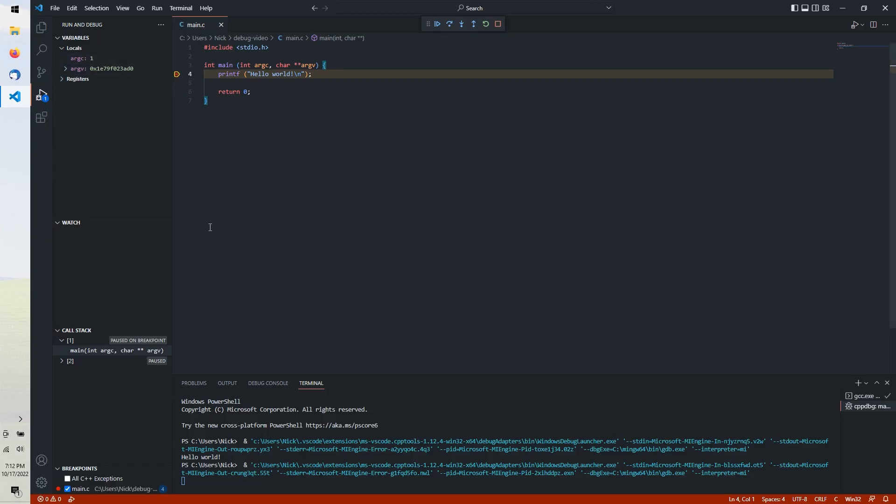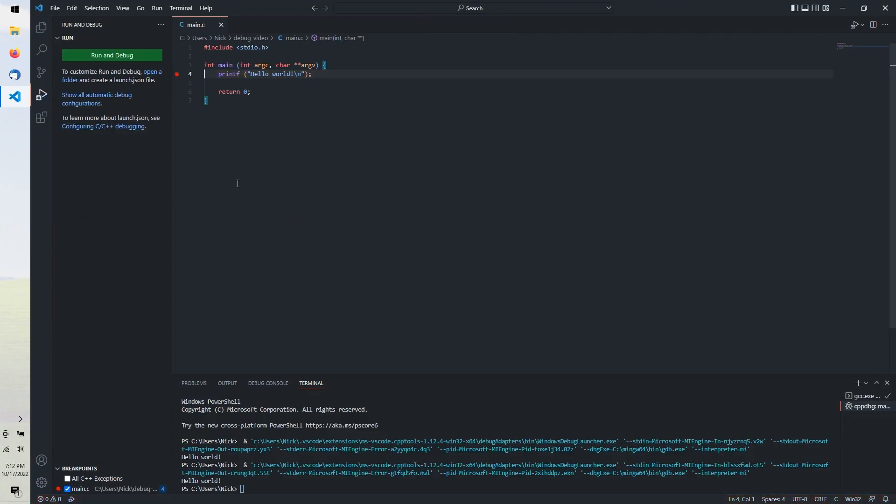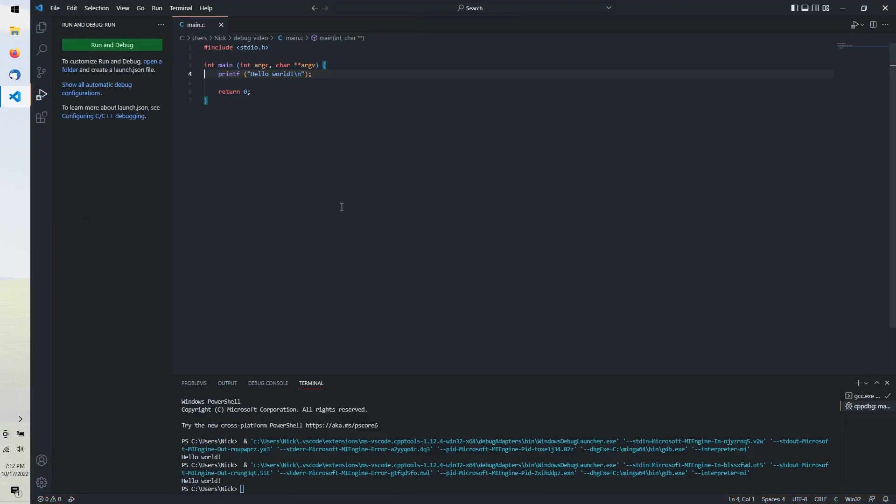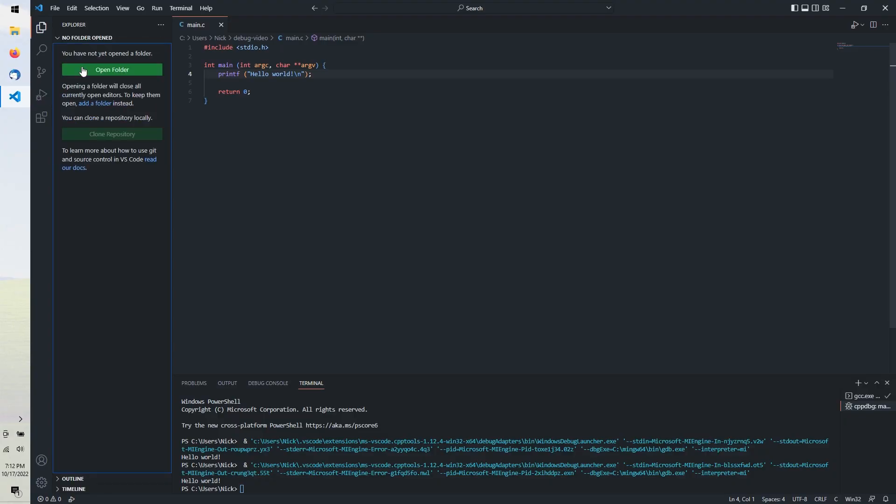If your program seg faults, you'll get a stack trace and get shown where in your code the fault happened. There are several more debugging features, but I'll leave it to you to explore the options as you debug your own code.